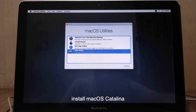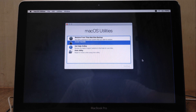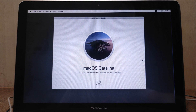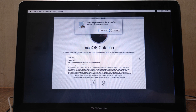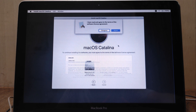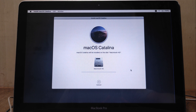Now we have returned to the macOS Utilities window. Click Install macOS, then click Continue. Here click Continue. In the license agreement click Agree, then click Agree again. Now select Macintosh HD, then click Install. Wait for the macOS Catalina installation process to complete.